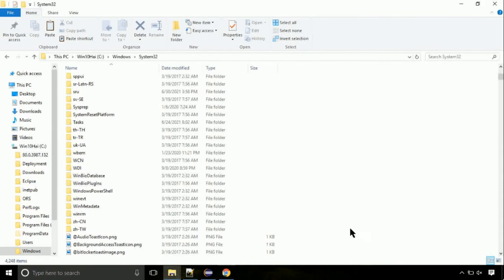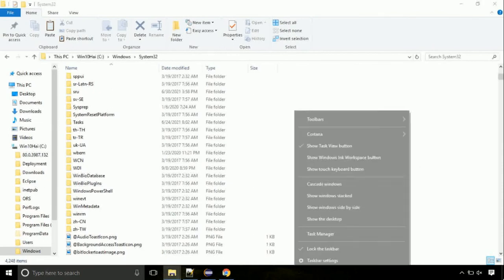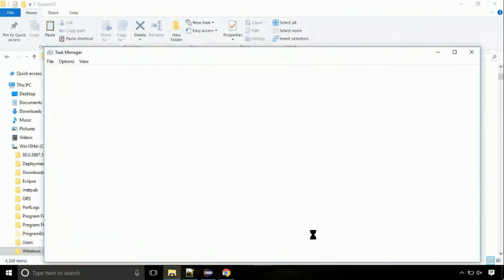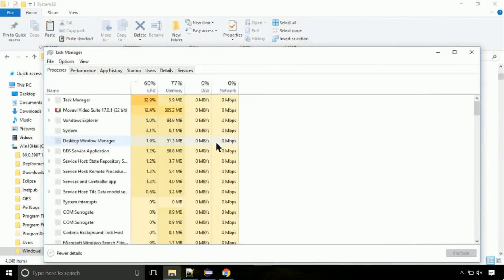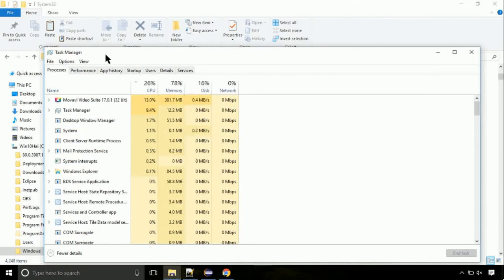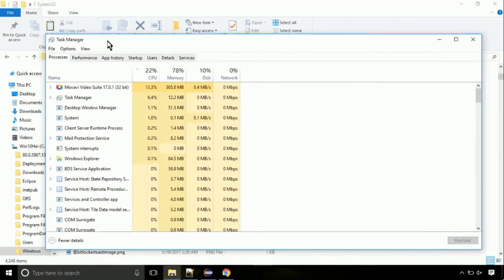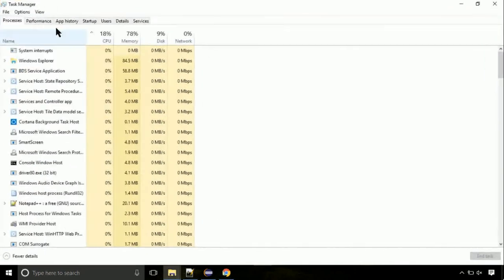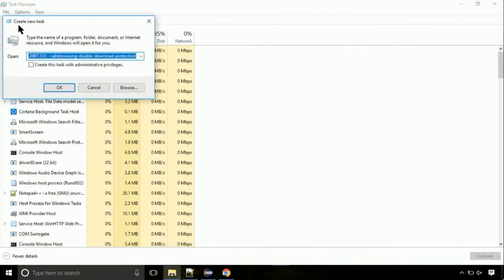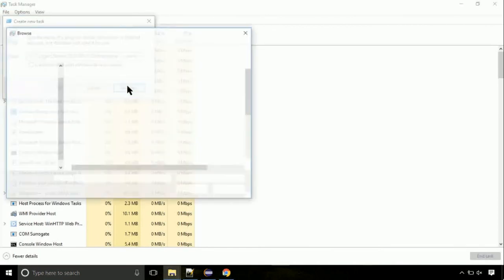Now right click on task bar and select task manager. This is going to be an important step. Click on file. Select run new task. Then click on browse button.